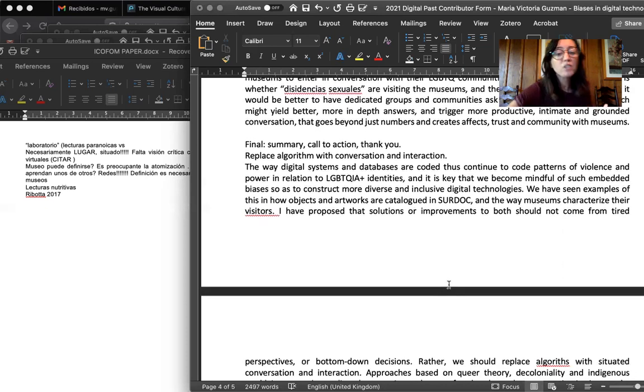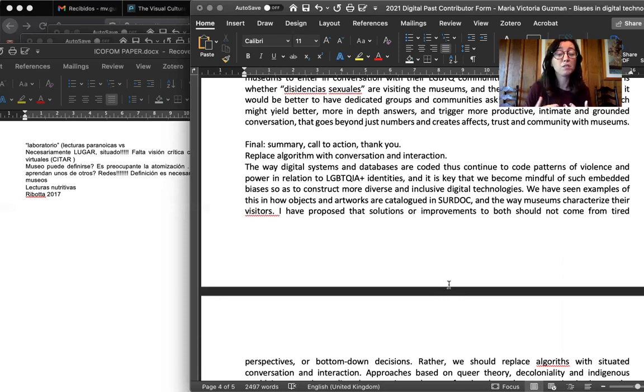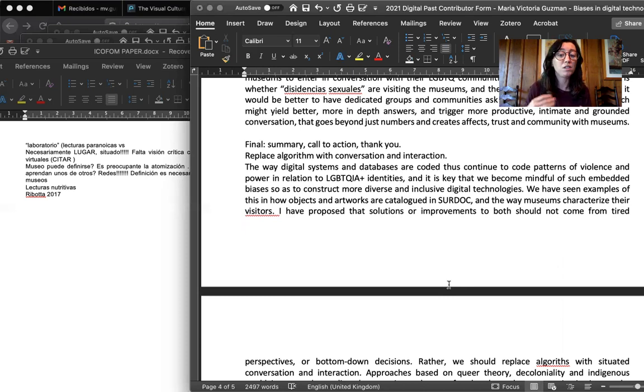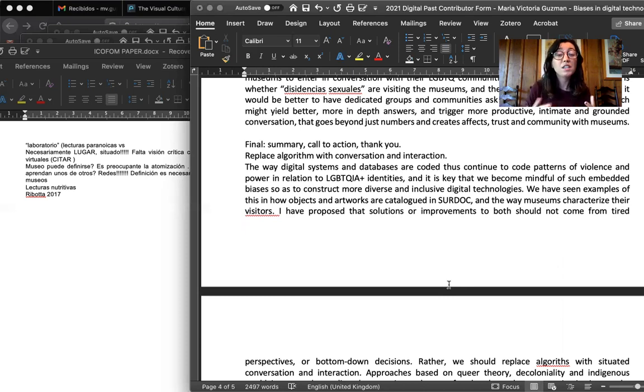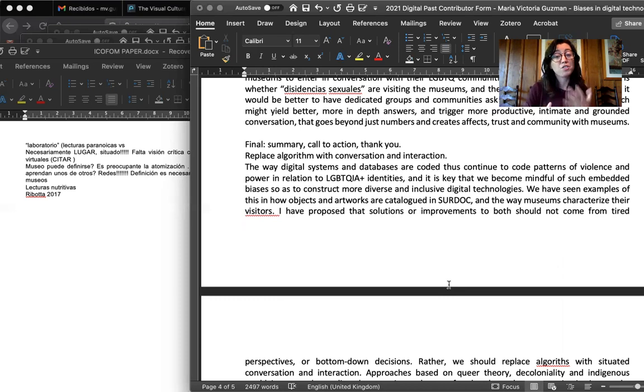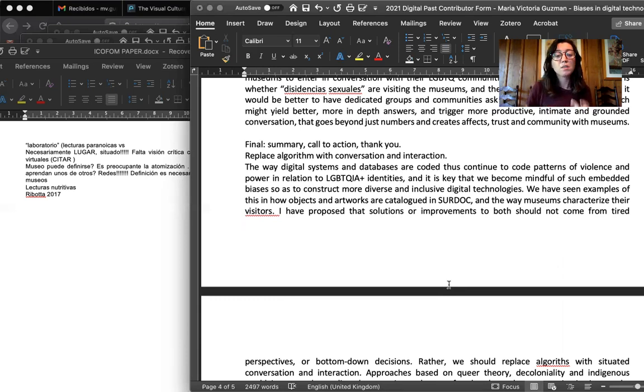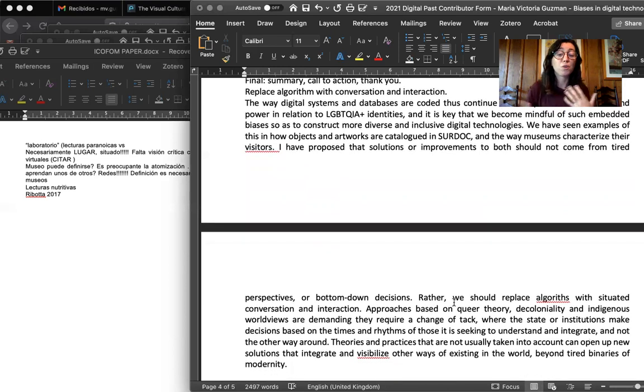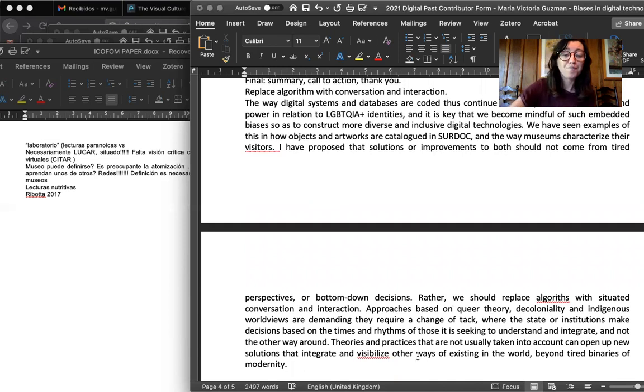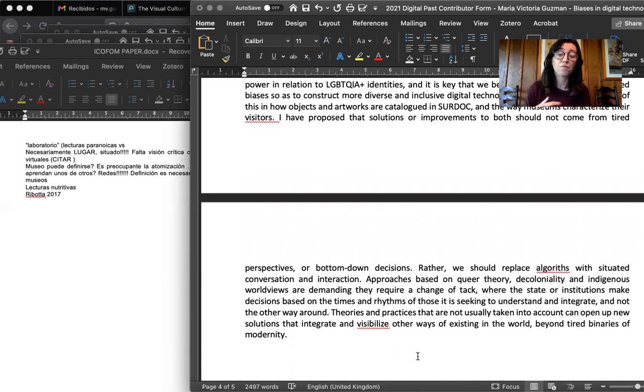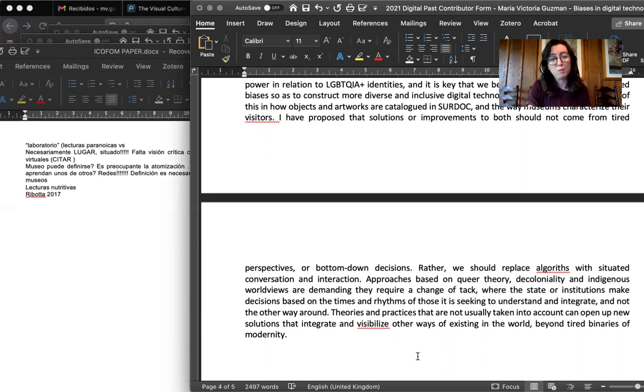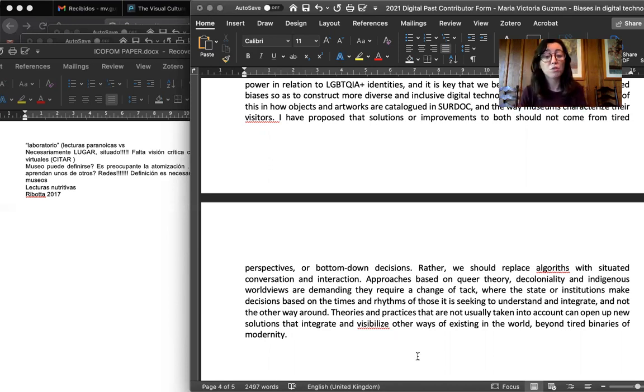So we've seen that the way digital systems and databases are coded continue to repeat patterns of violence and differences in power in relations to LGBTQIA plus identities. And it is key that we become more and more aware of such embedded biases, so as to construct more diverse and inclusive digital technologies. We have seen examples of this in objects and artworks that are catalogued in Surdoc, and the way museums characterize their visitors. I have proposed that solutions or improvements to both situations and to others should not come from tired perspectives or bottom-down decisions, but rather we should replace algorithms with situated conversation and interaction.